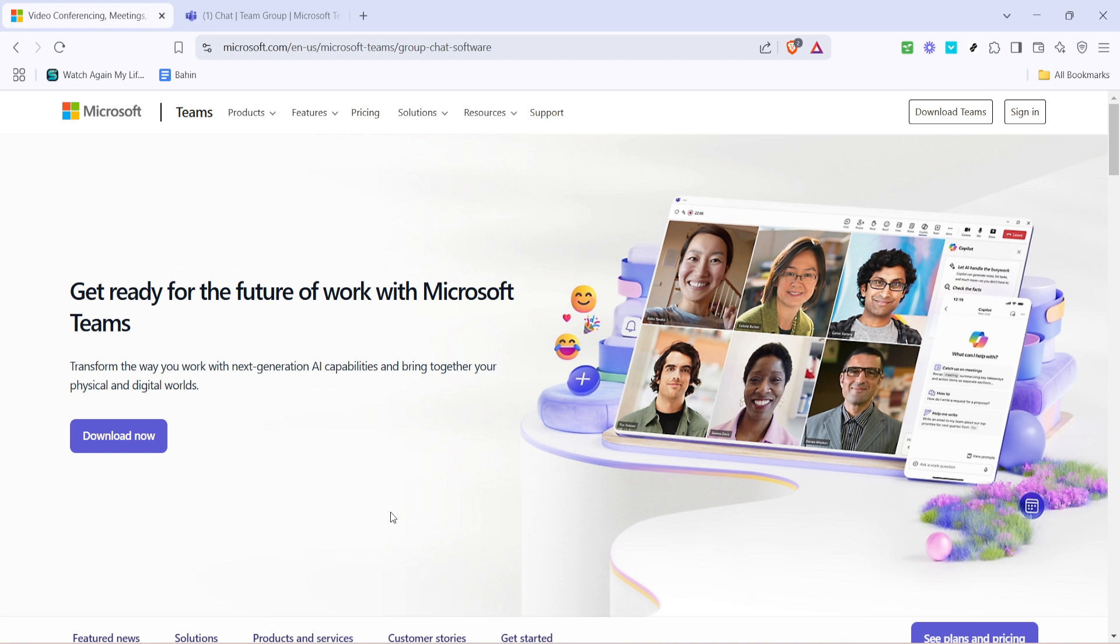First you'll need to log in to your Microsoft Teams account. Open a web browser and navigate to the Microsoft Teams site. Here you'll see the option to sign in. Click on the sign in button.